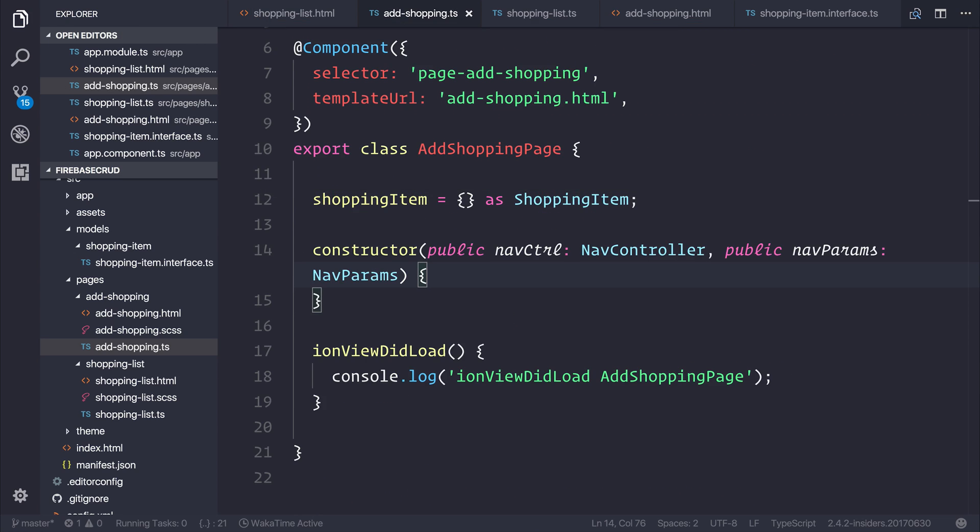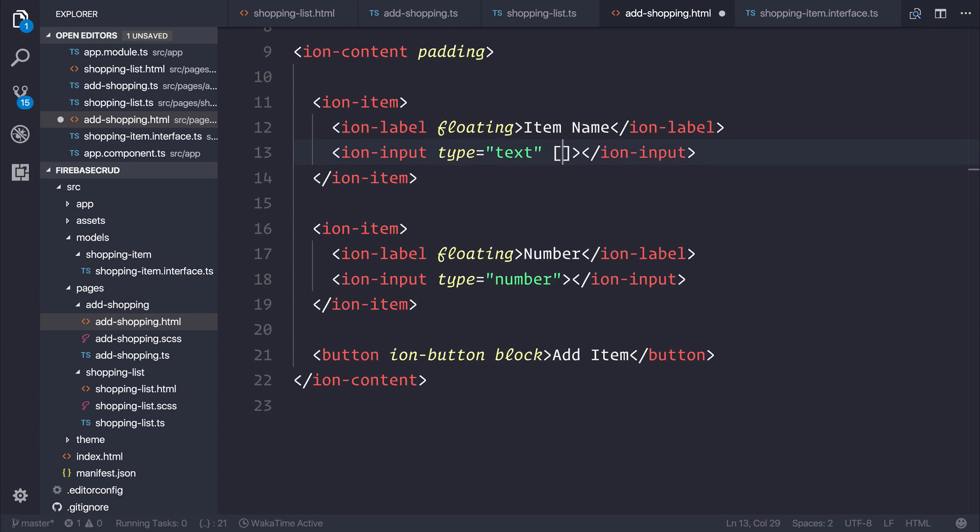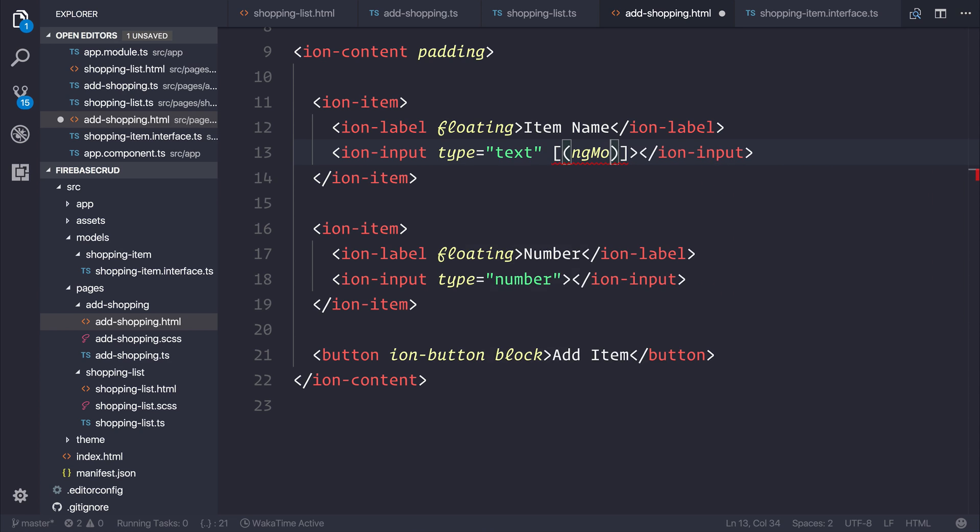Because we've done that, we can head over to our adshopping.html, and we can add an ng-model on our ion input, which allows us to capture the input from this field.